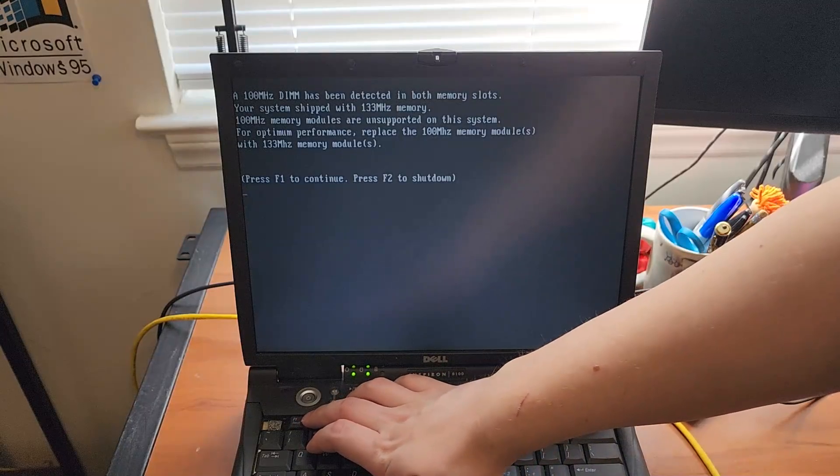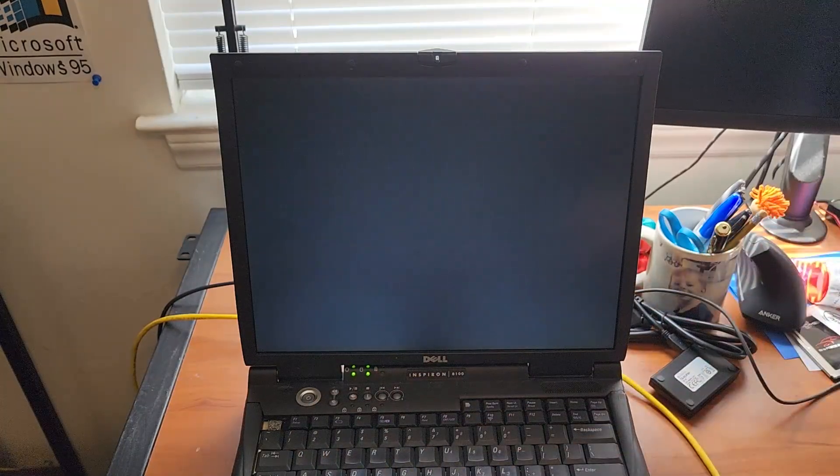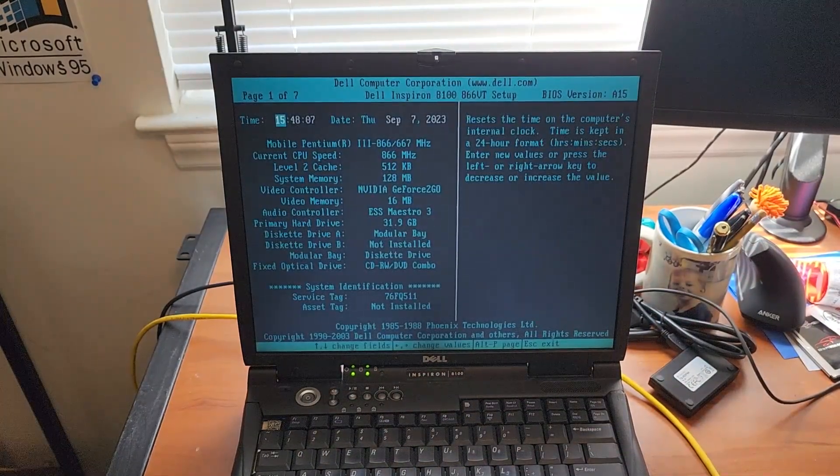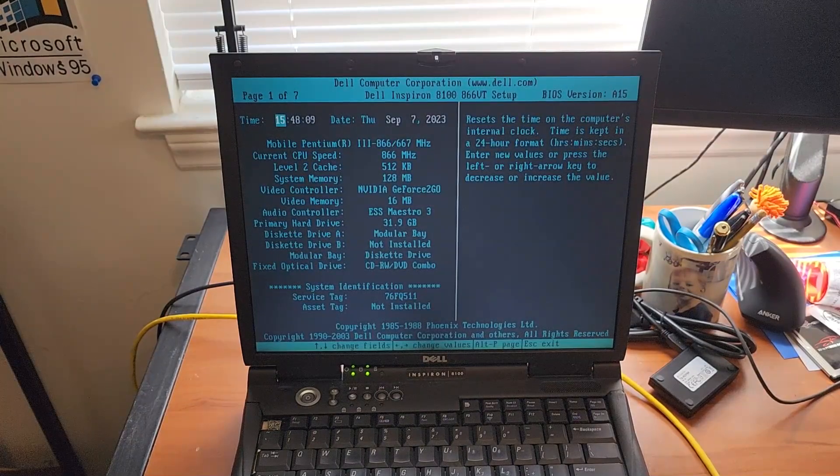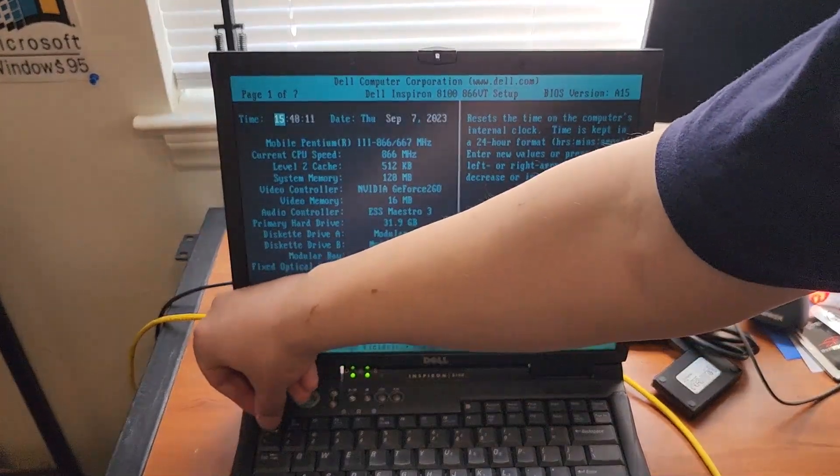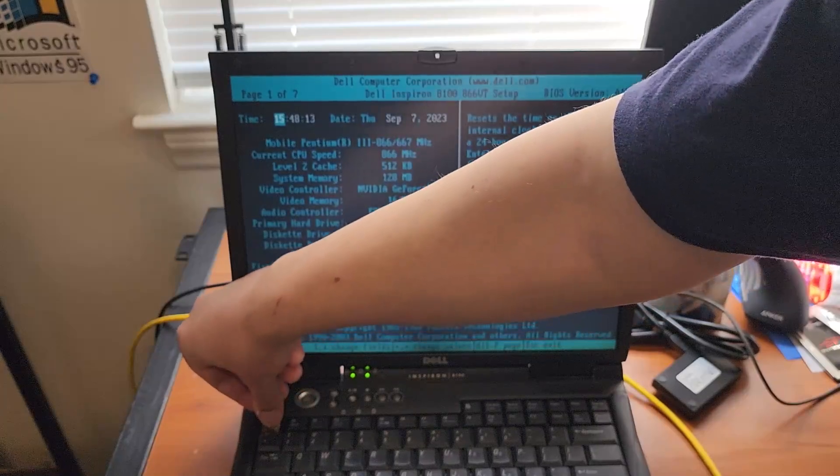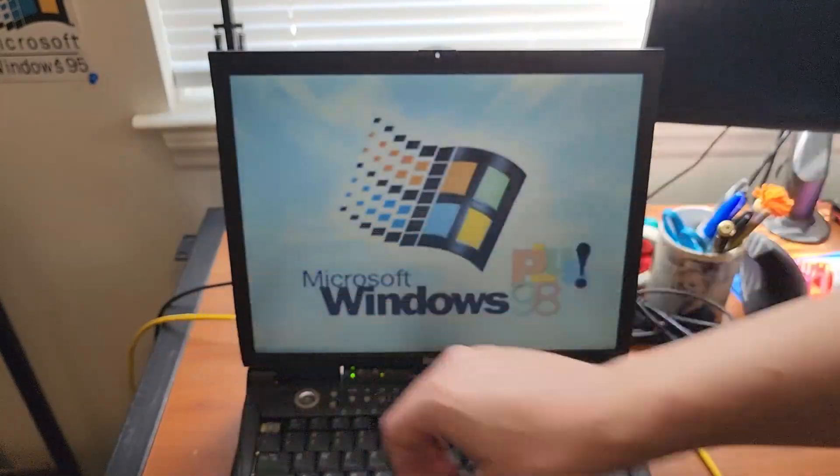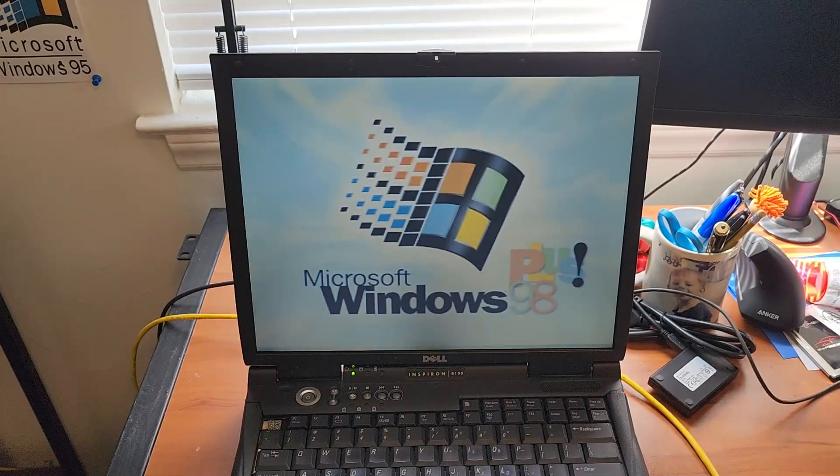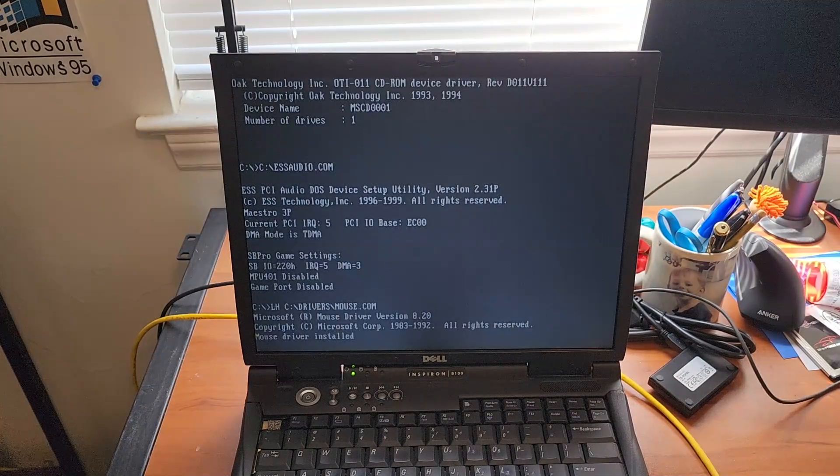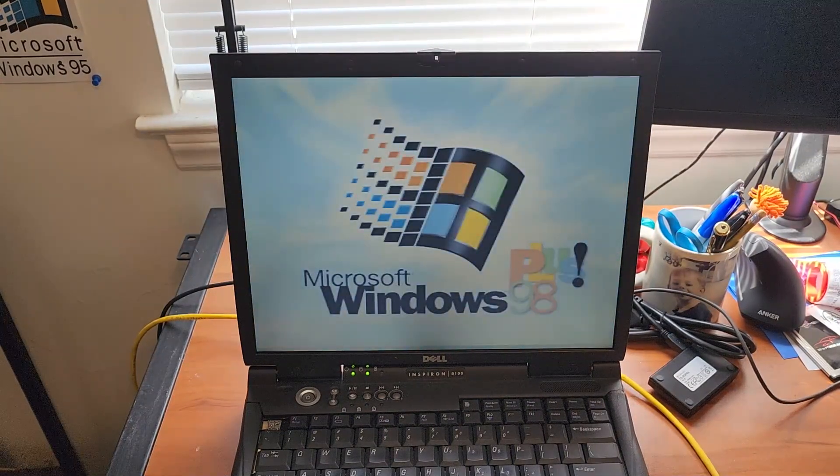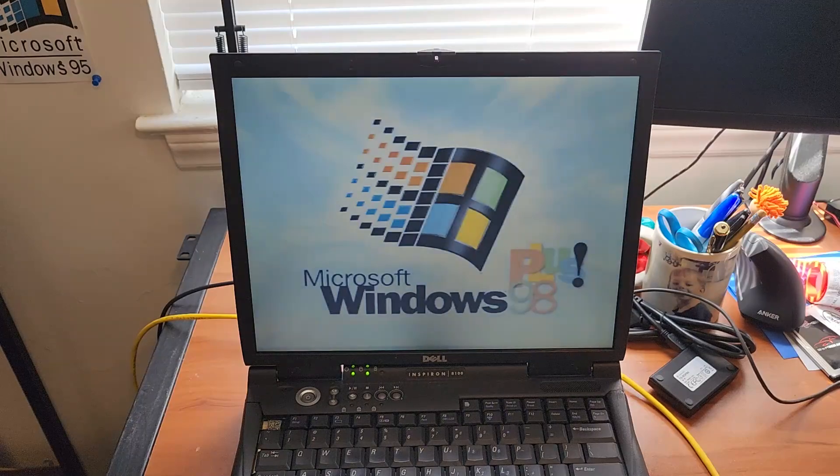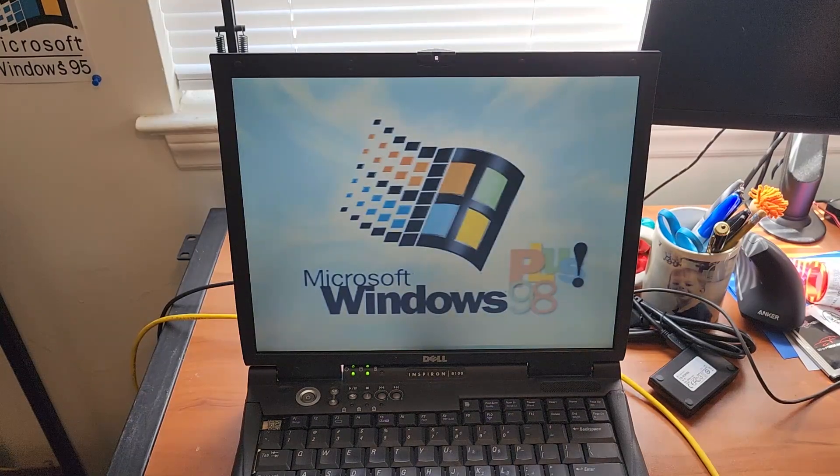There we go. What? I told it not to go into why did it go back into the BIOS?